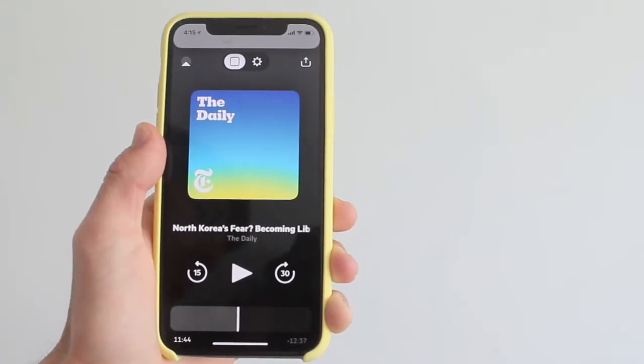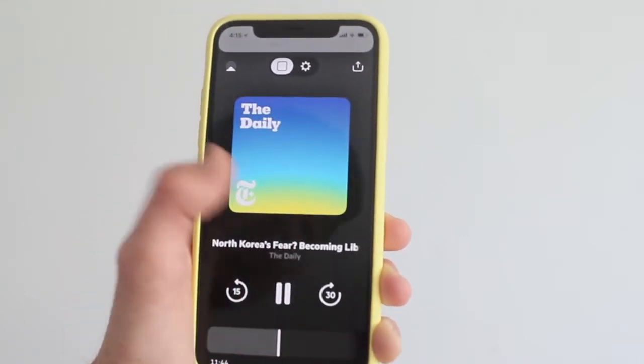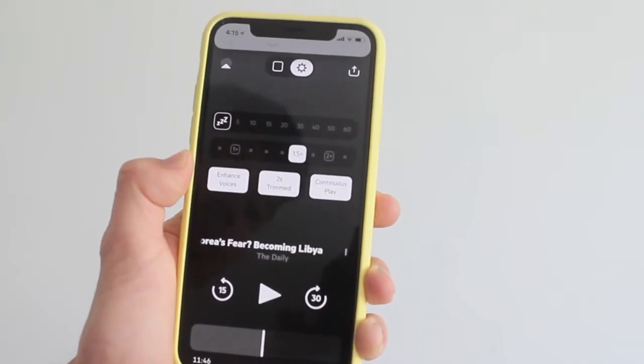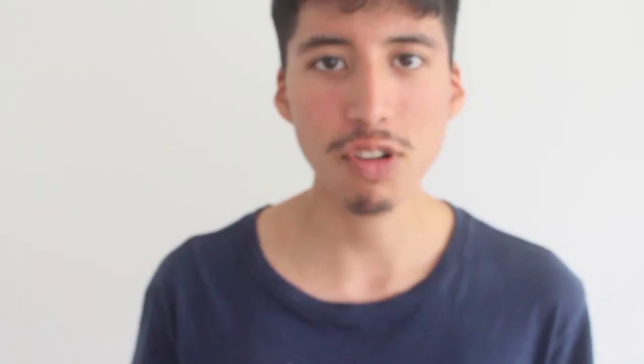Next, enhanced voices. So that means when you're listening on the go, it will sound much more clear, clean, and better on your earphones or headphones.